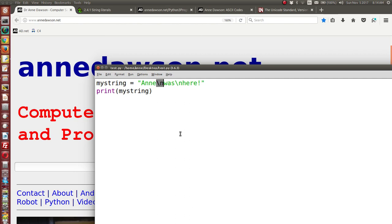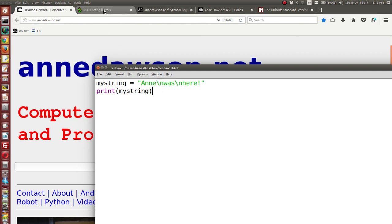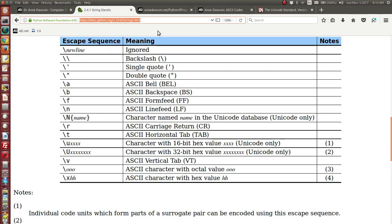Escape characters have been around for a long time, right back when computers were mainframe computers using terminals and teletype writers to issue commands. One of those commands gave us a line feed — basically going down to the next line in the output — and the character used was an escape character, backslash n. There are other escape characters, and if you go to this web page you can see all the different escape characters that can be used with Python, and actually in other languages too.